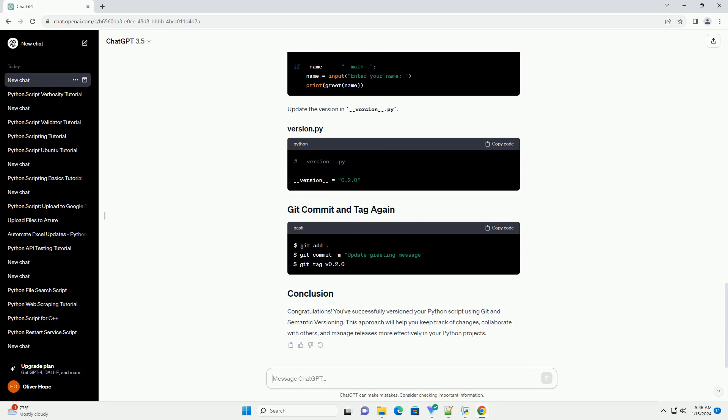Now, let's make a minor change in the script and update the version accordingly. Update the version in __version__.py.